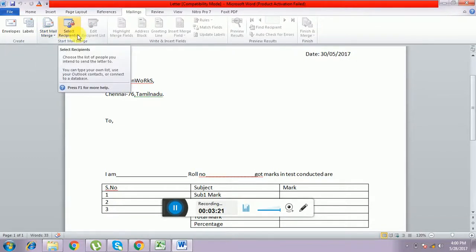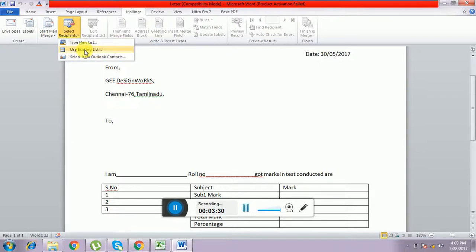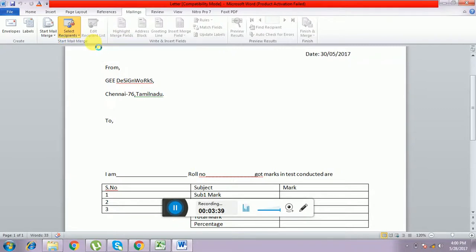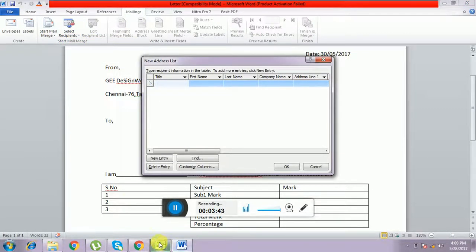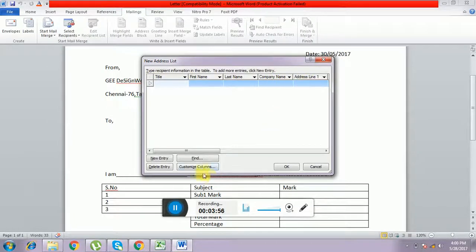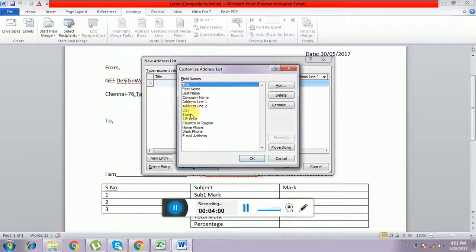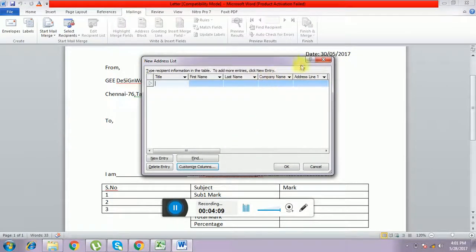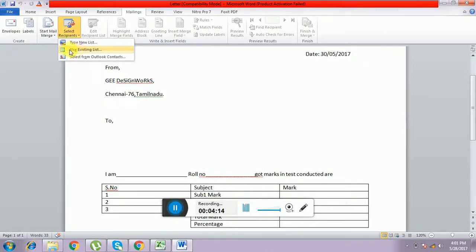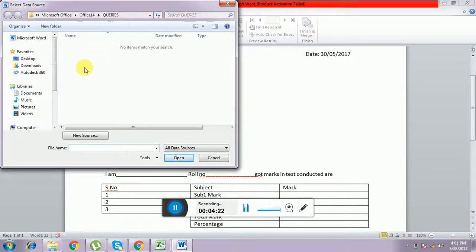Before that we have to import the mail merge Excel file. Go to Select Recipients and Use Existing List. You can also create a new list — it has fields like title (Mr./Mrs.), first name, last name, company, address line, city, state, zip code, country. We can add more customized columns. I already have the recipient data in an Excel file, so using Use Existing List, it will ask for the location where the Excel file is located. I have it in the D drive folder.